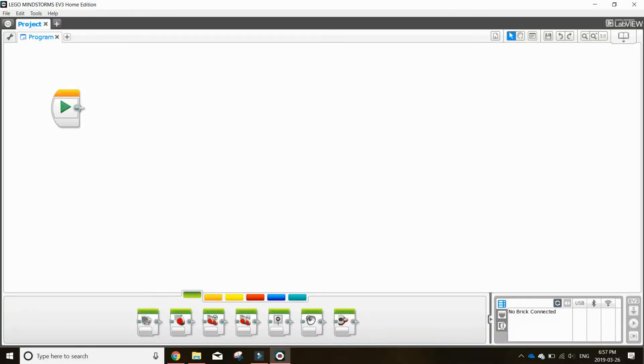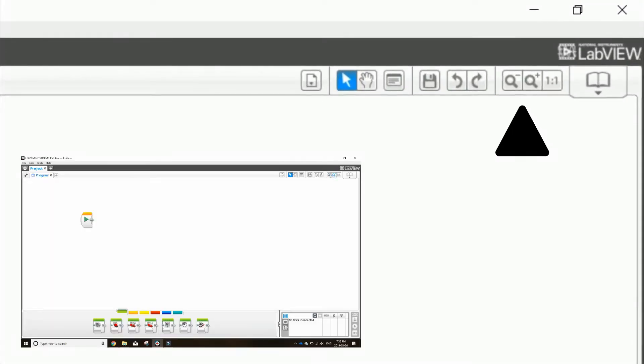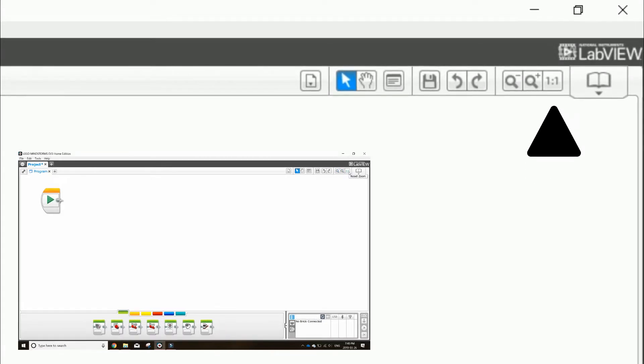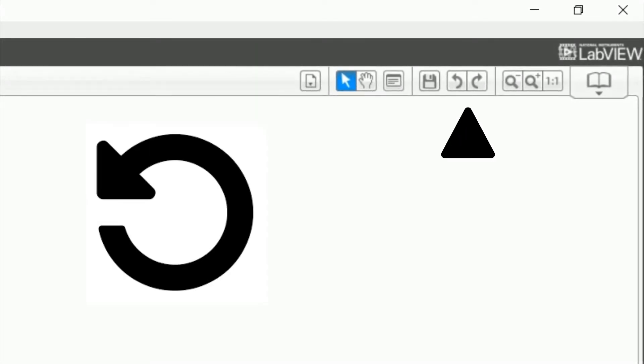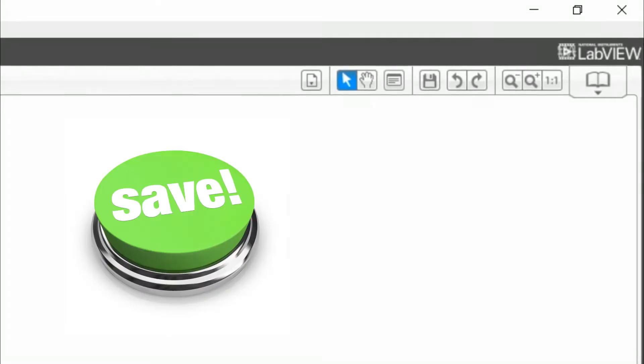Next, these are your helpful icons. These icons zoom in and out and this one resets it to scale. Here is your undo and redo icons. This icon is your save button.